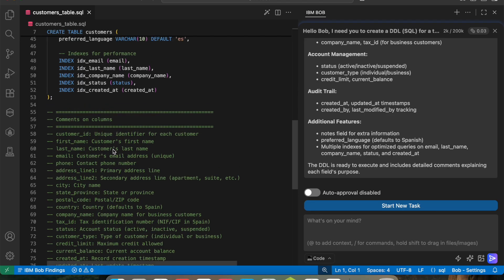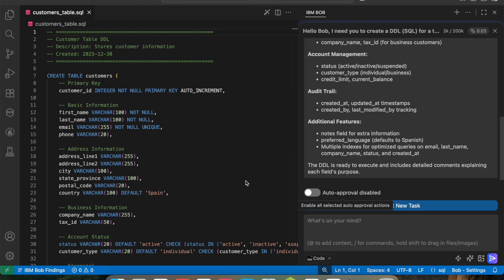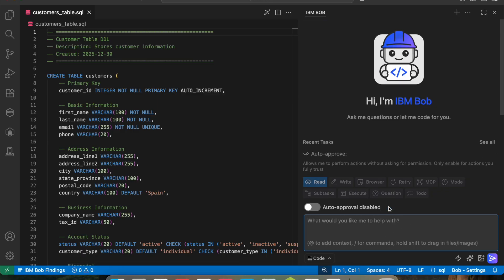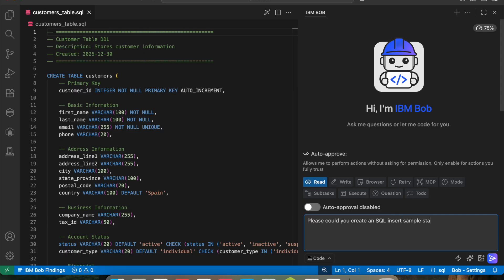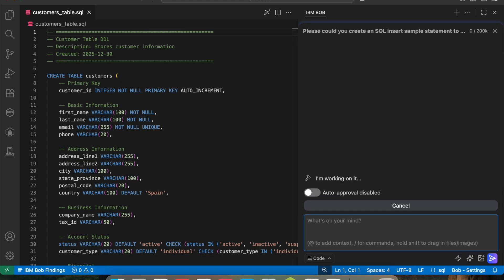The table is created. Now let me start a new task — I want to create some test data. I'll ask Bob: 'Could you create an SQL INSERT sample statement to insert some test customers into my table?' Let's press enter and see what it does.